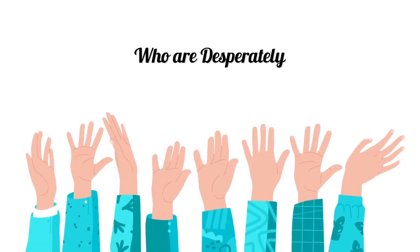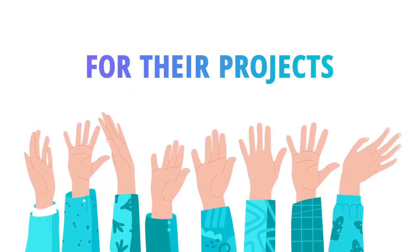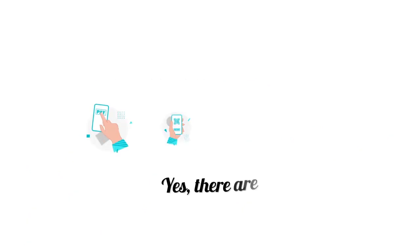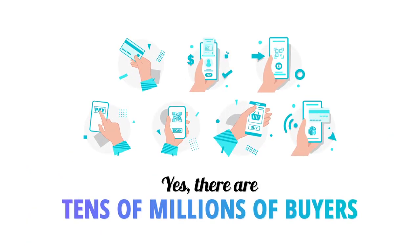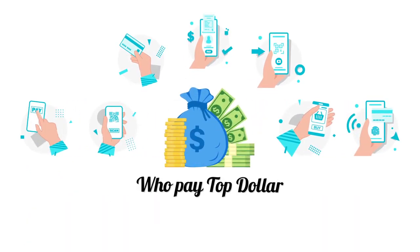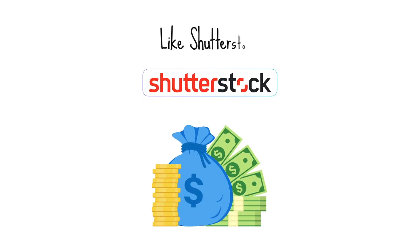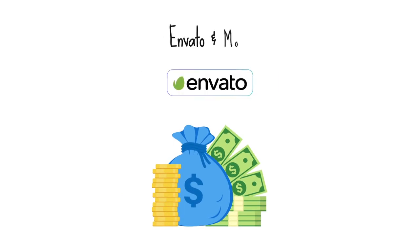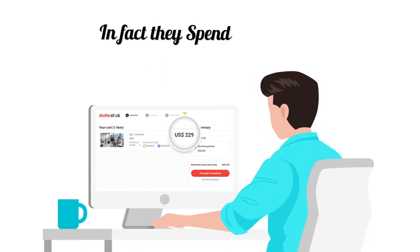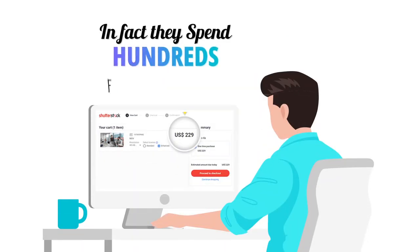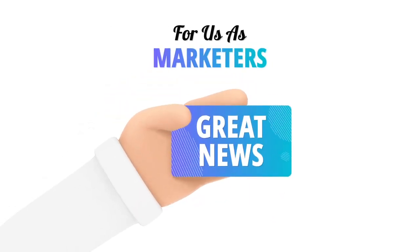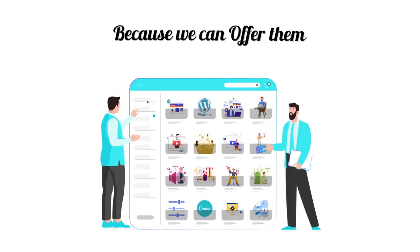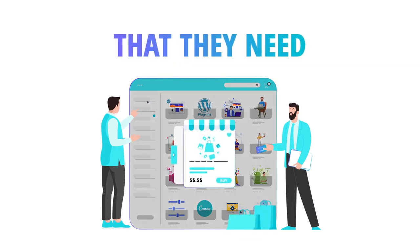Yes, there are tens of millions of buyers who pay top dollar in marketplaces like Shutterstock, Envato, and more. In fact, they spend hundreds for a single image, video, or plugin. And this is great news for us as marketers because we can offer them stock products that they need.